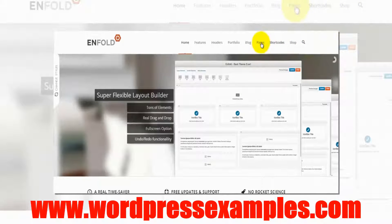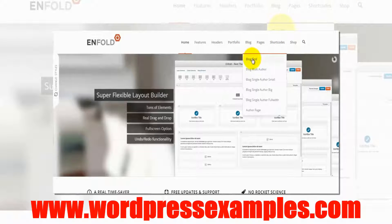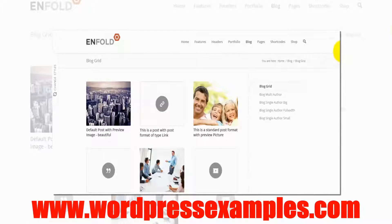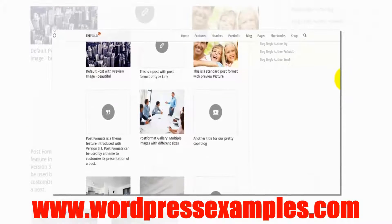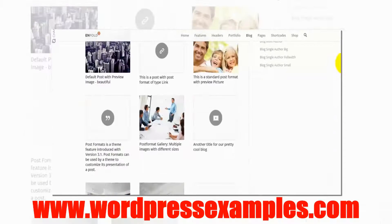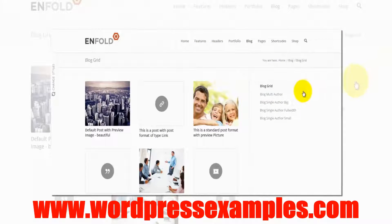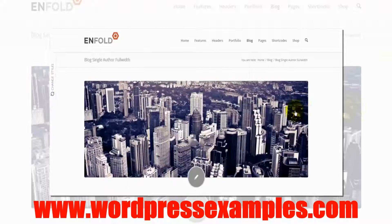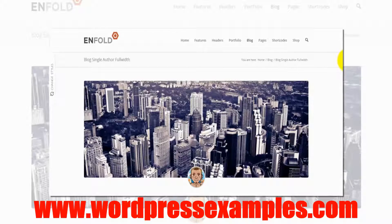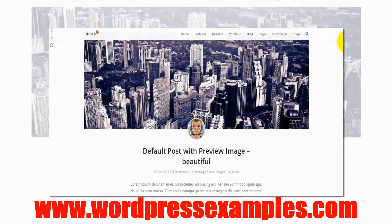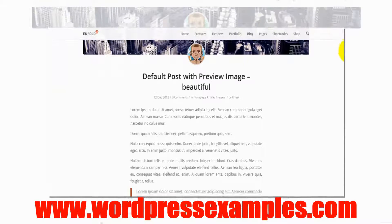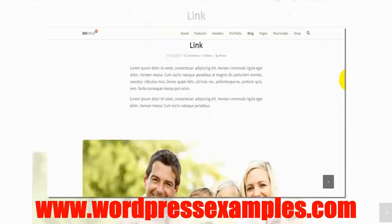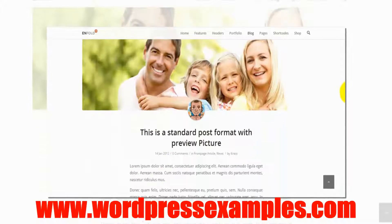Let's take a look at the blog and there are also different options. Here we have the block grid, which looks totally different than the usual blog. Let's look at the blog single author full width. You need to have the right pictures for it - high resolution - otherwise it might look a little ugly. But this looks very nice as a blog.